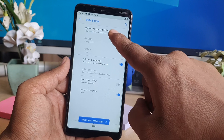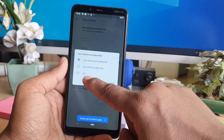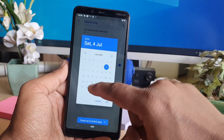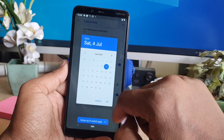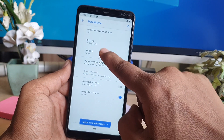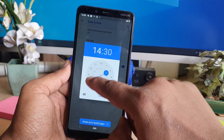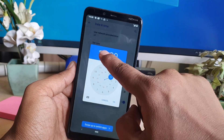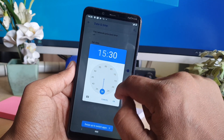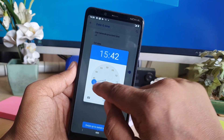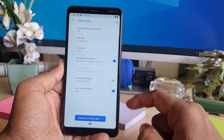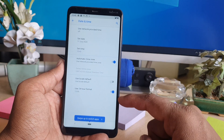After clicking on Date and Time, you will see 'Use network-provided time.' You can easily turn it off, and then you can set your preferred date. If you want to change the time, you can choose any hour and minute you want, and after that simply click OK.